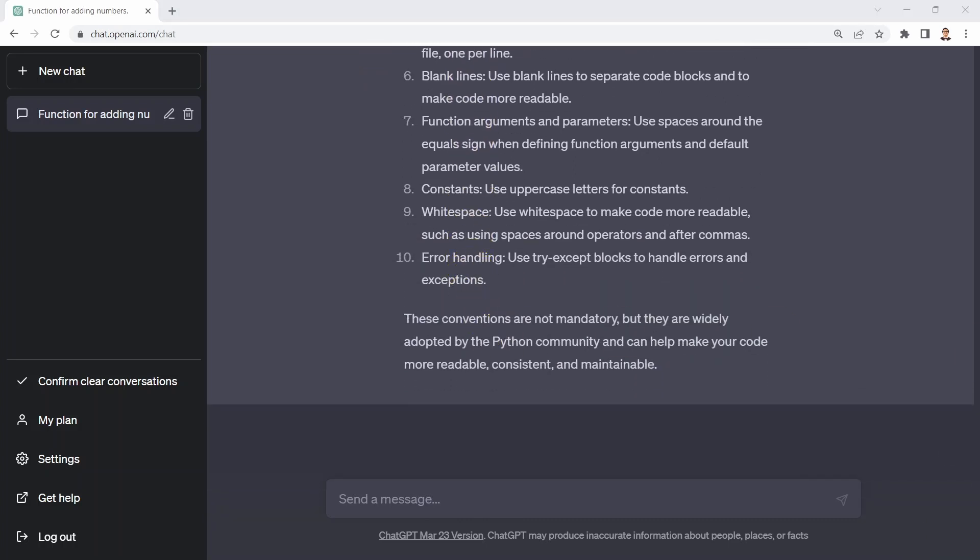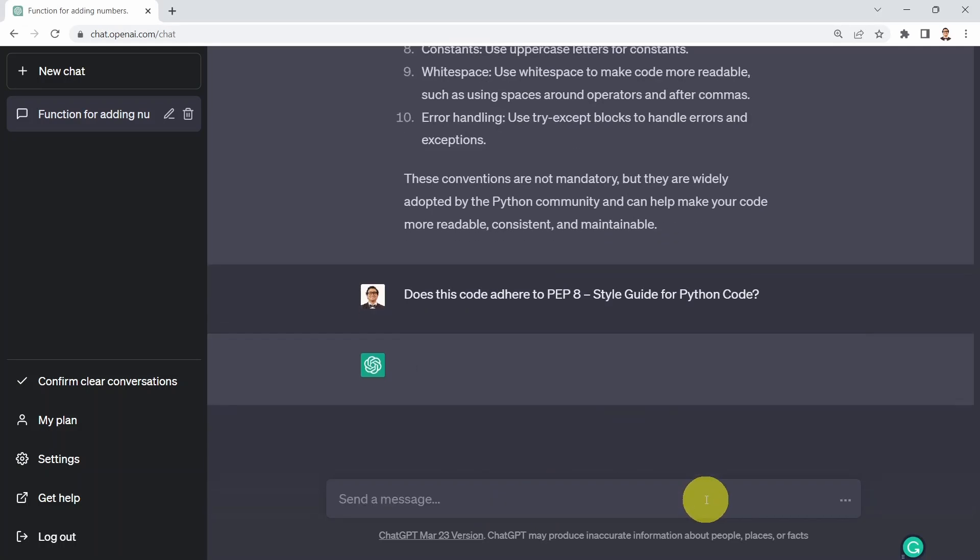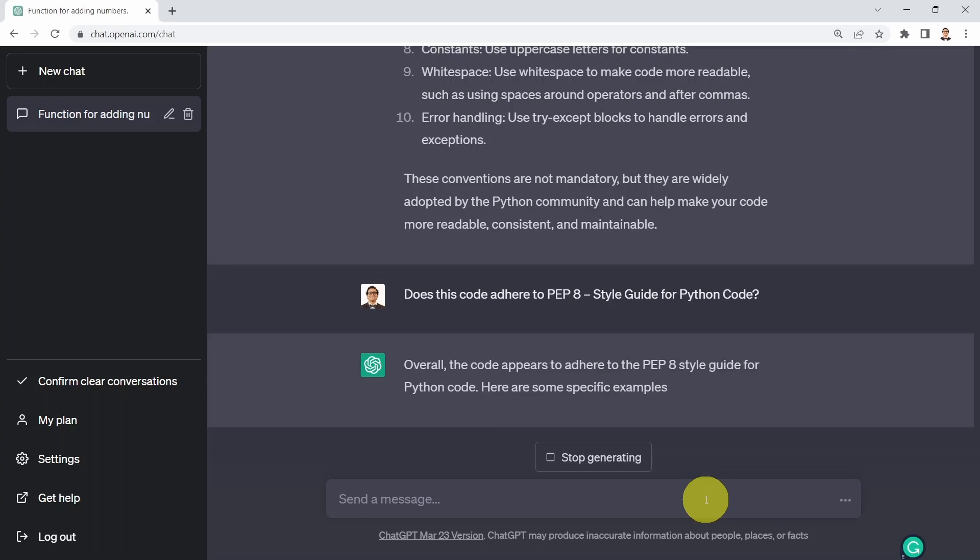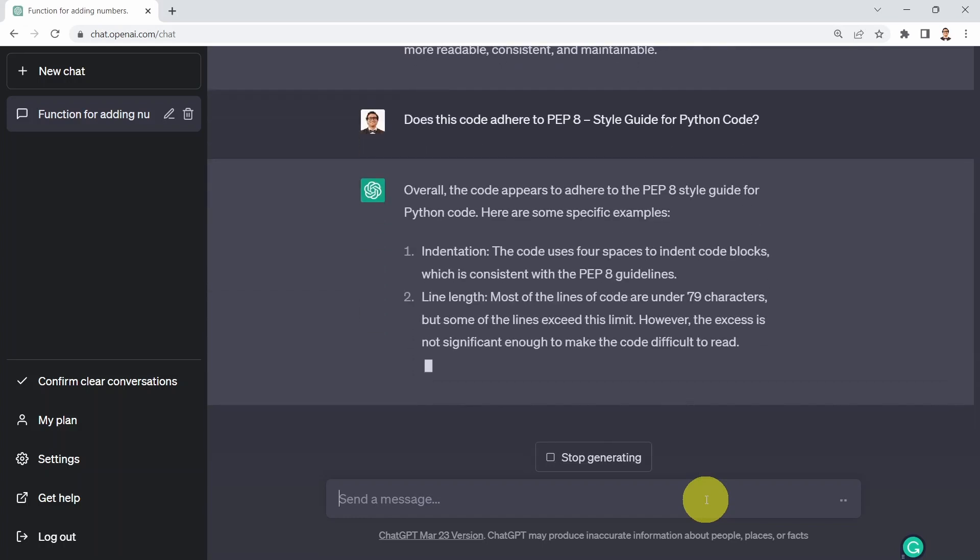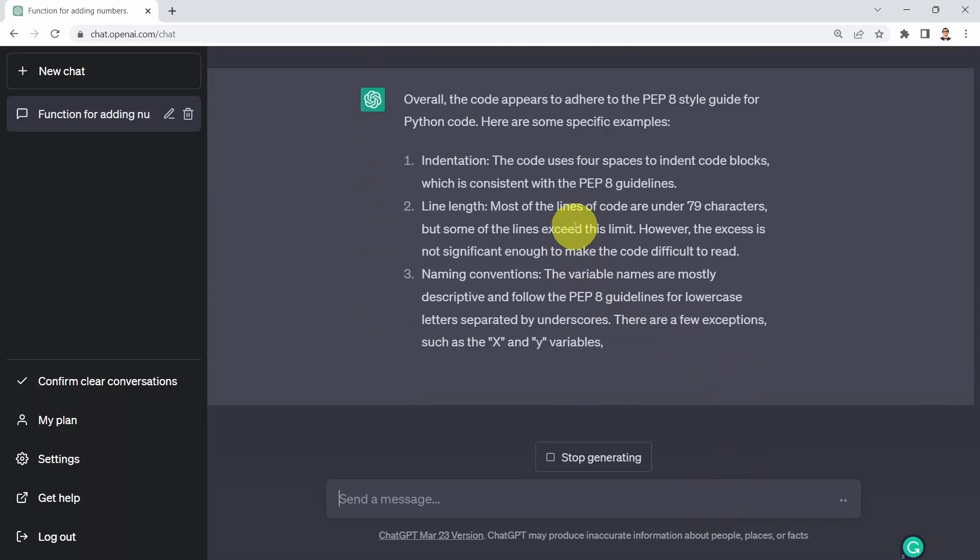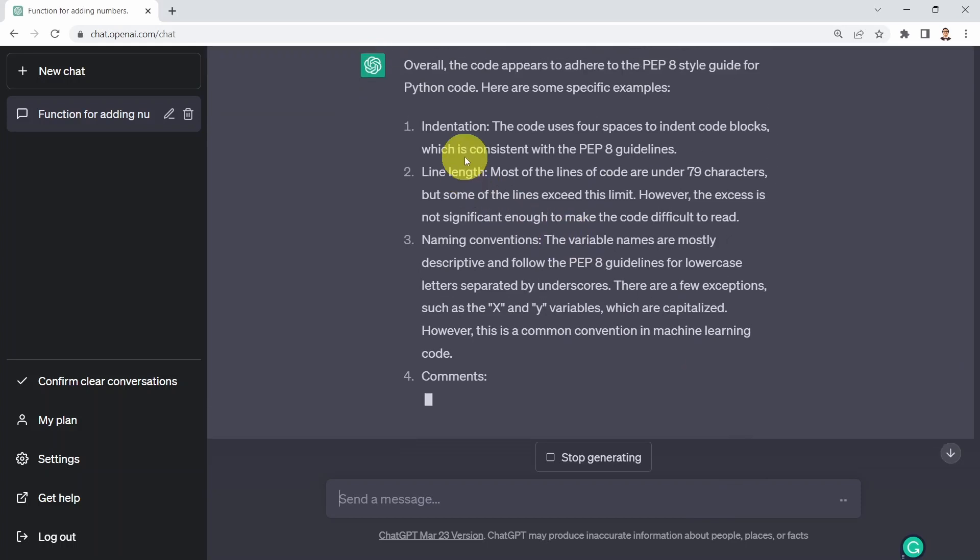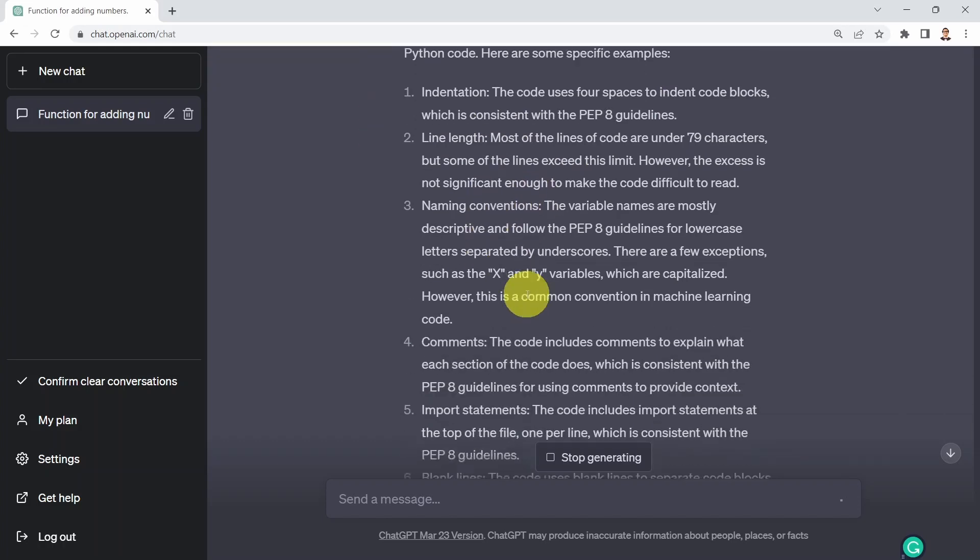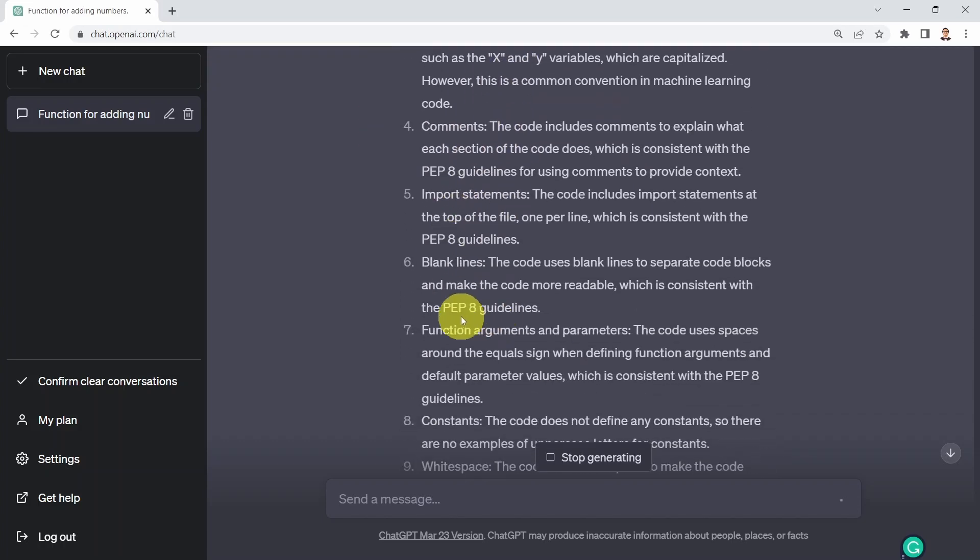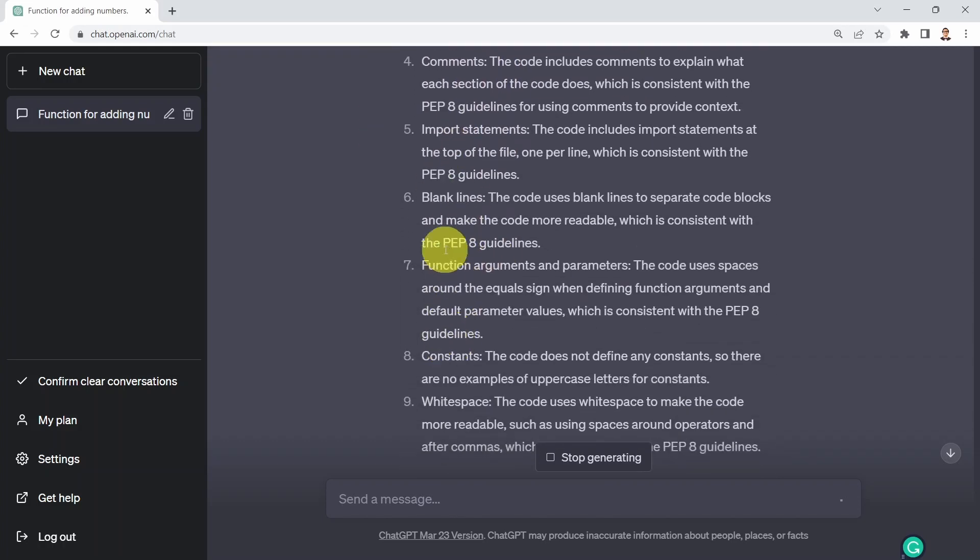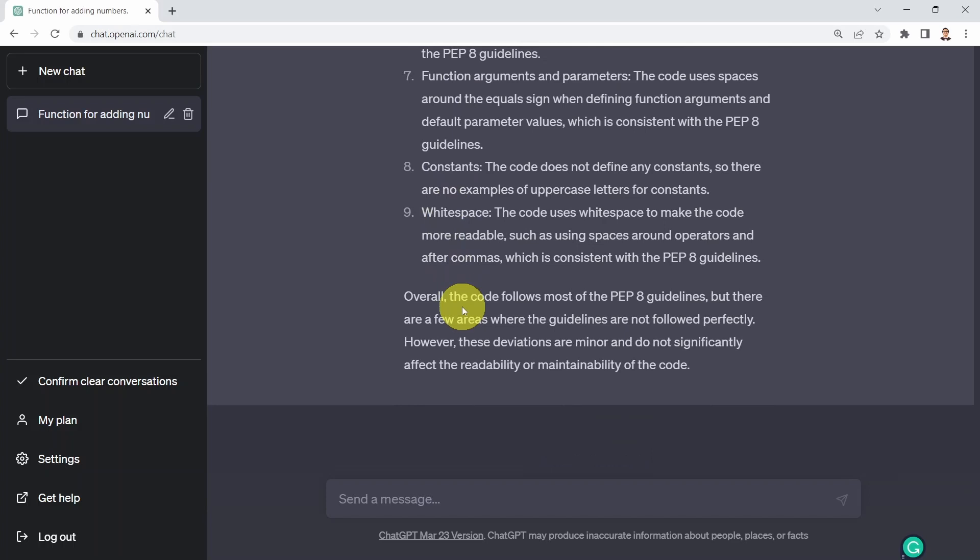What I could do is say does this code adhere to PEP8 style guide for Python code? It tells me overall the code appears to adhere to the PEP8 style, which is great. Here are some specific examples: indentation, the code uses four spaces for indentation, line lengths, naming conventions, comments, import statements. This is pretty incredible. That's all I have for this lesson. I hope you enjoyed it and see you in the next lesson.